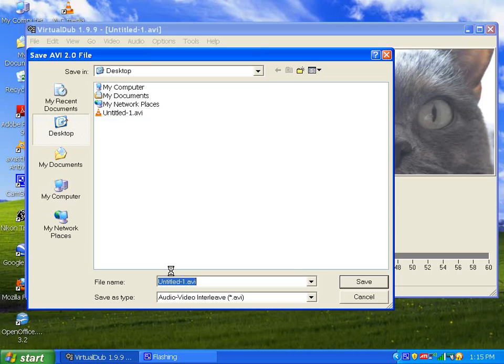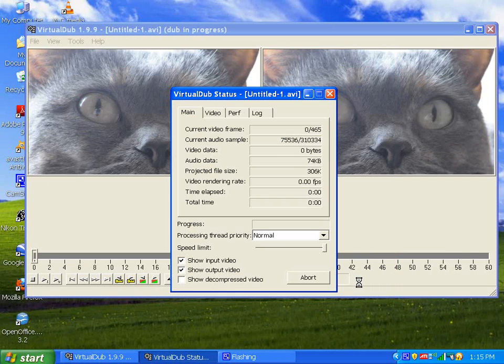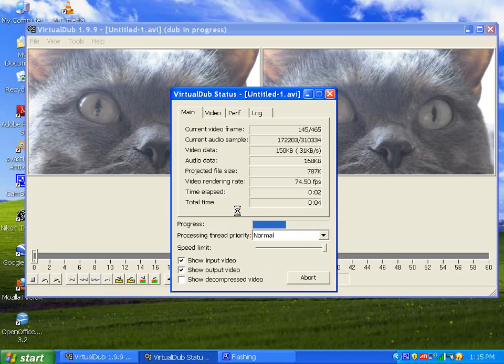You should save it as an AVI which will give you a video. Now I can close VirtualDub. All right, and see, you've got a video with your LMMS